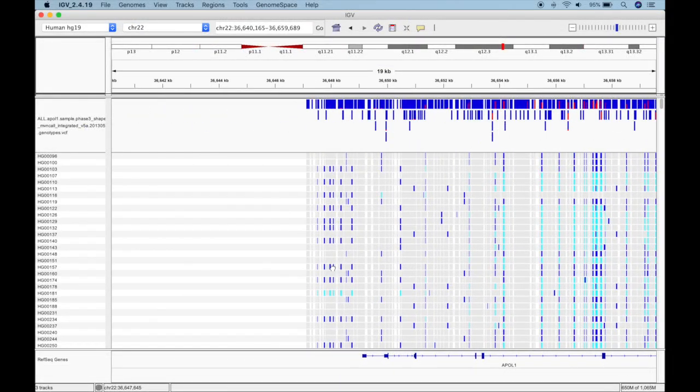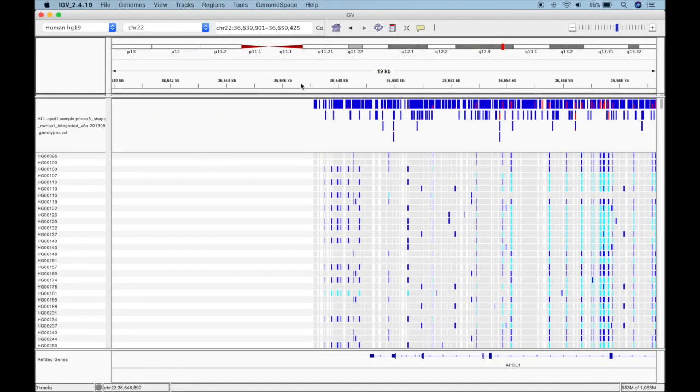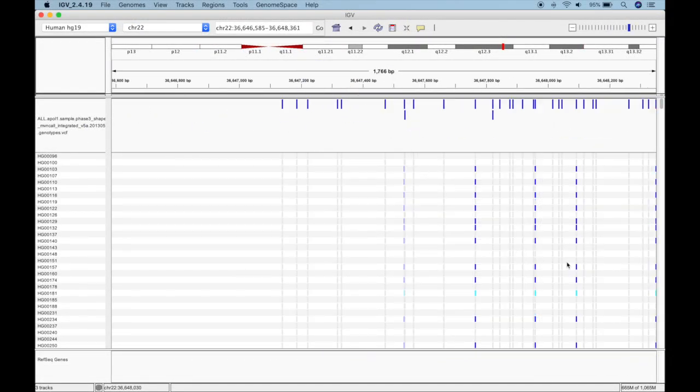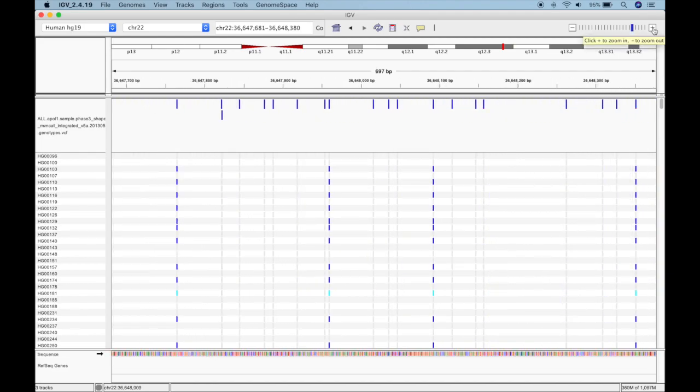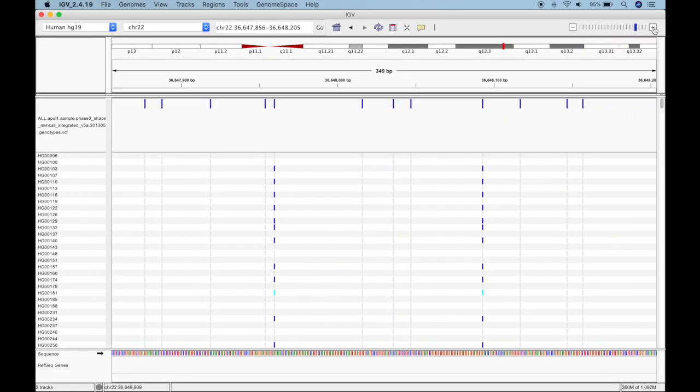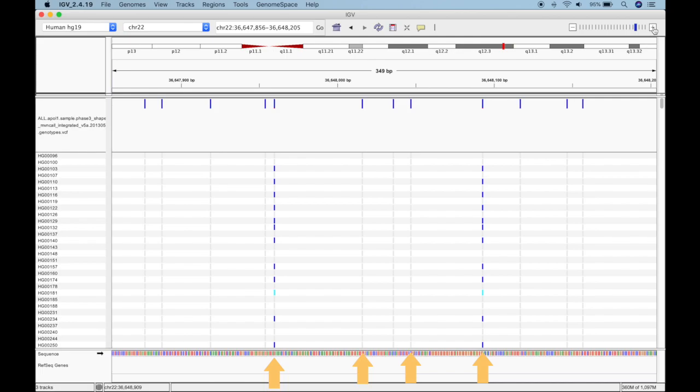If we zoom in even more, we can see that not all locations have data. Do you remember how each variant got one row of data in the VCF file? Well here, every location with data represents one row in the VCF file. And the places without data are simply genomic regions without variants in our VCF.